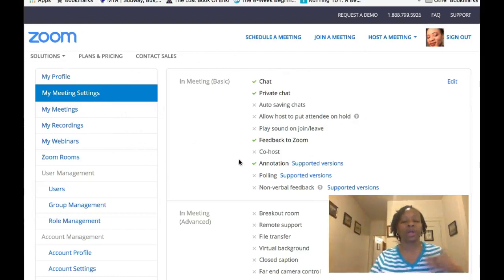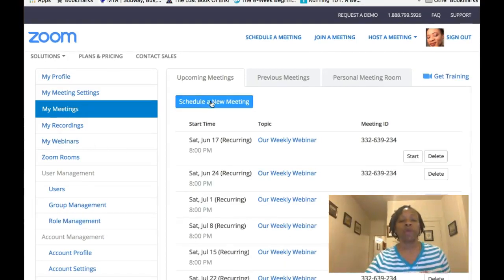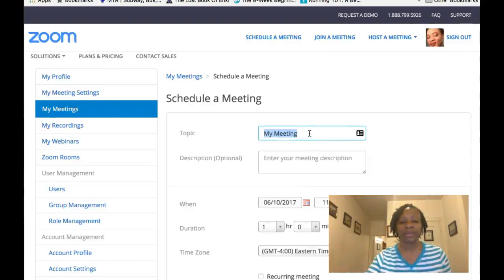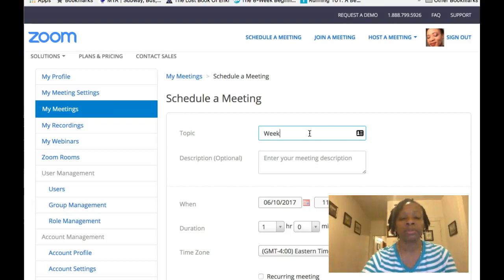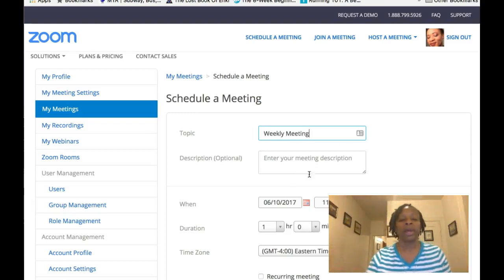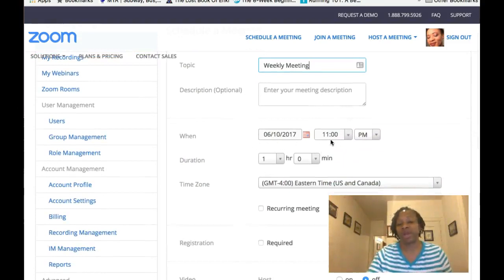What I want to show you is how you can set up a meeting. What you do is click on 'My Meetings,' then go right here to 'Schedule a Meeting.' You want to name the meeting — something like 'Weekly Meeting' or 'Our Meeting' or whatever — and you can fill in a description about what the meeting is about.